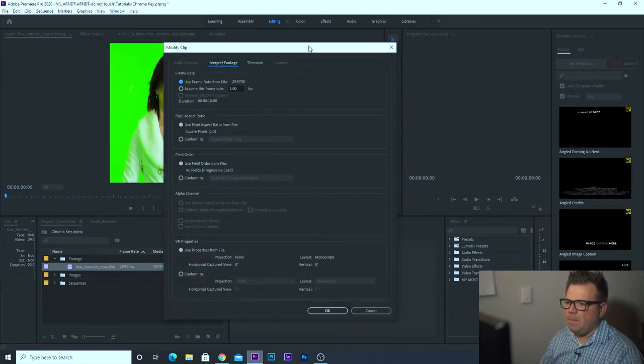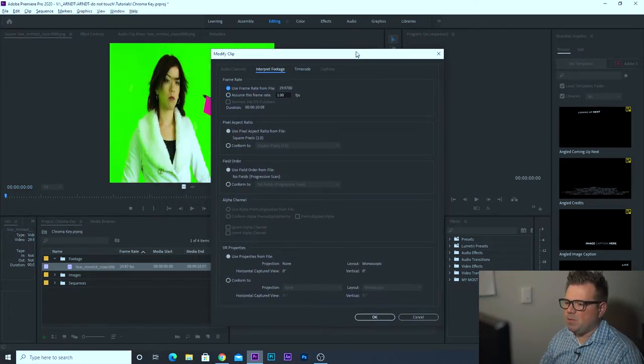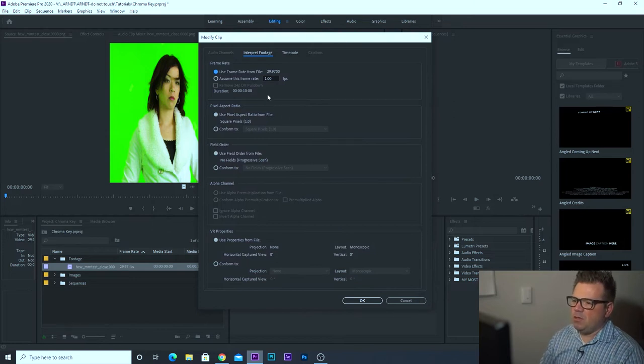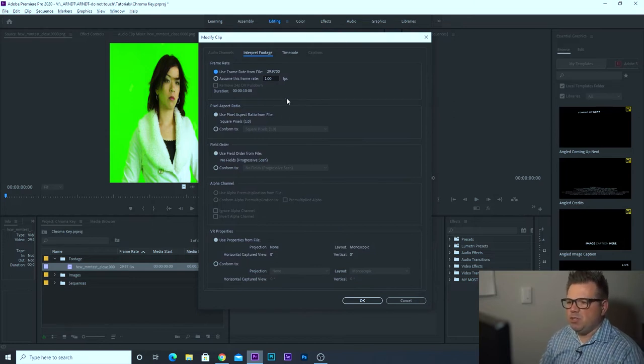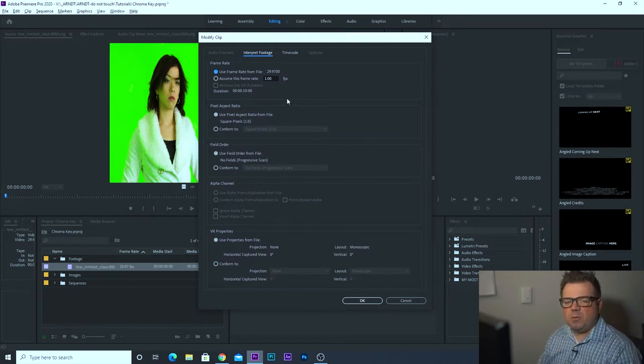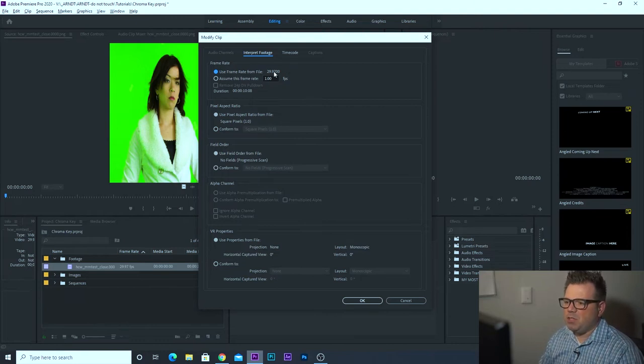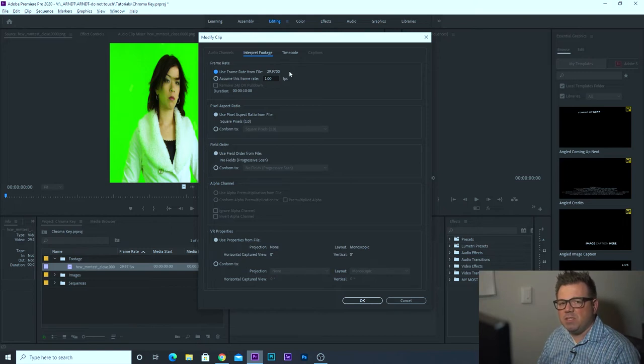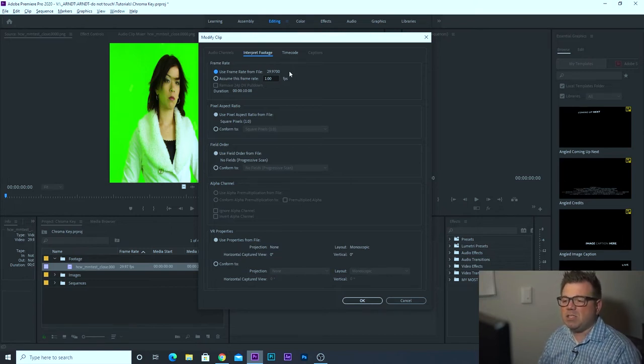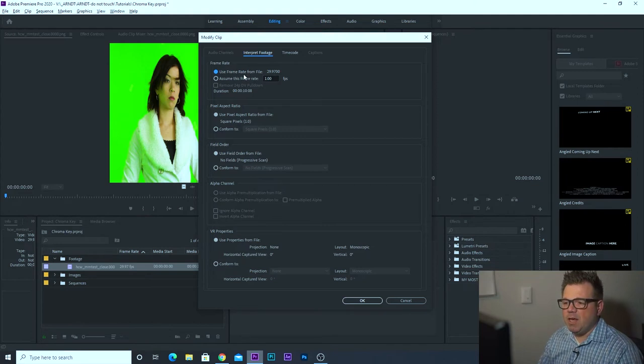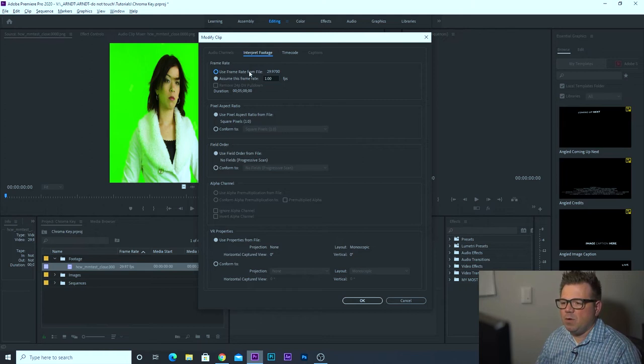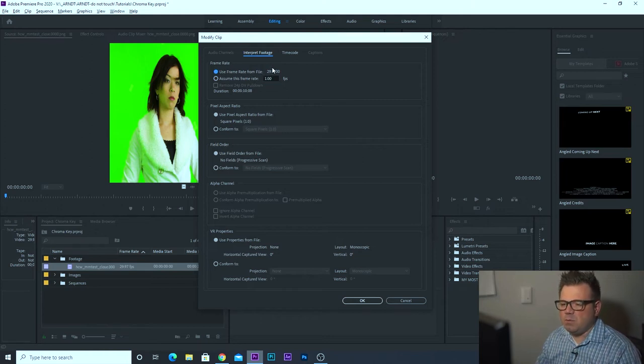Okay, and this window pops up here. There's a lot of different things you can do with the modify clip interpret footage options. One thing is you can adjust the frame rate. So if you're shooting at 120 frames a second, you want to slow something down because your final output will be say 23.976. You could do that here by assuming the frame rate and typing in 23.976. We're going to keep that. We're going to leave that alone for this particular project.